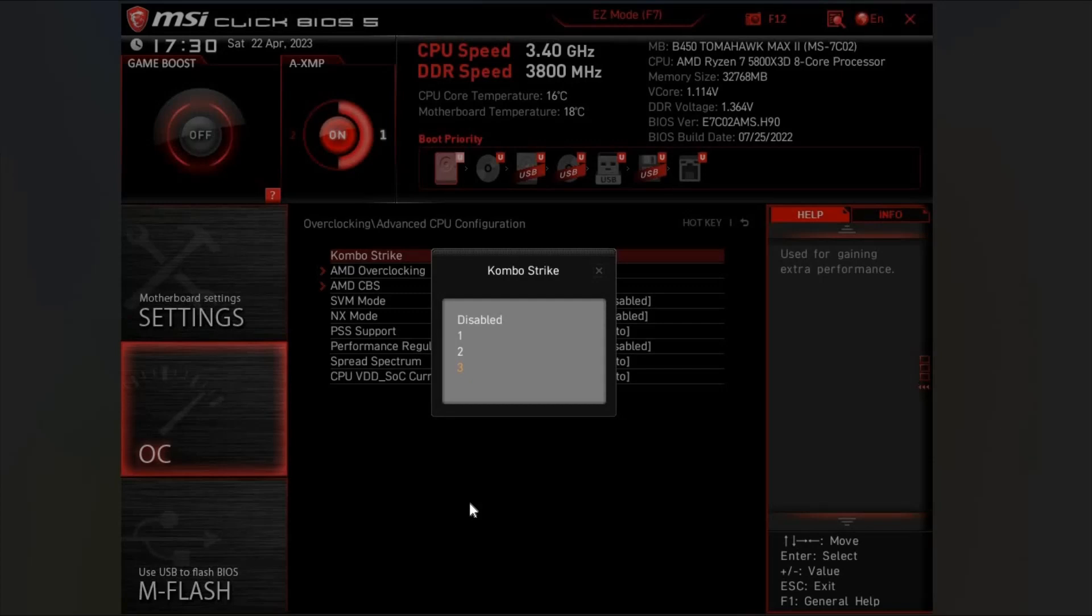Click on Combo Strike and you'll be presented with three options: disabled, which is Precision Boost Overdrive set to off, and then we've got levels one, two, and three. The way this works is that level one is minus 10 on the Curve Optimizer, two is minus 20, and three is the maximum minus 30. The vast majority of 5800X 3D CPUs I've seen all seem to be able to run level three, so minus 30 across all cores.